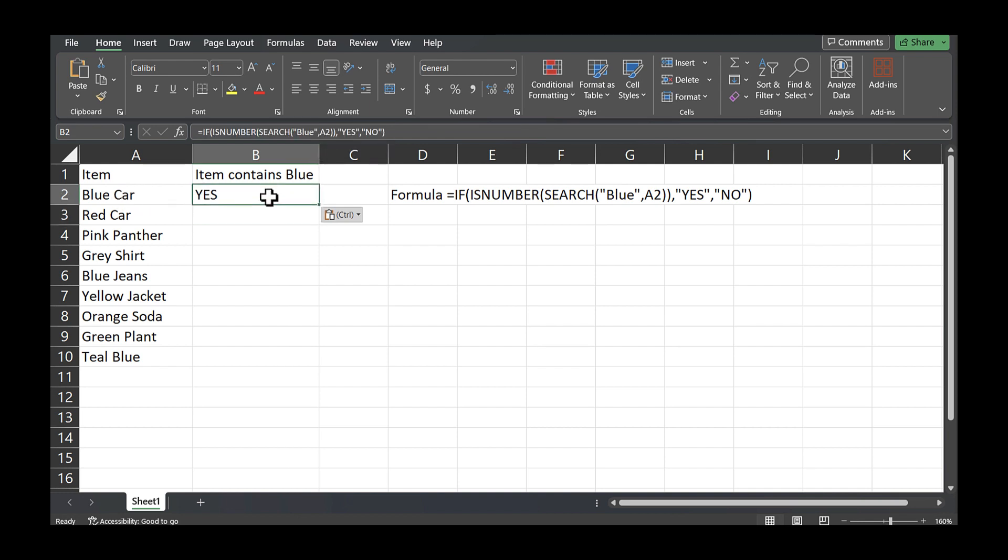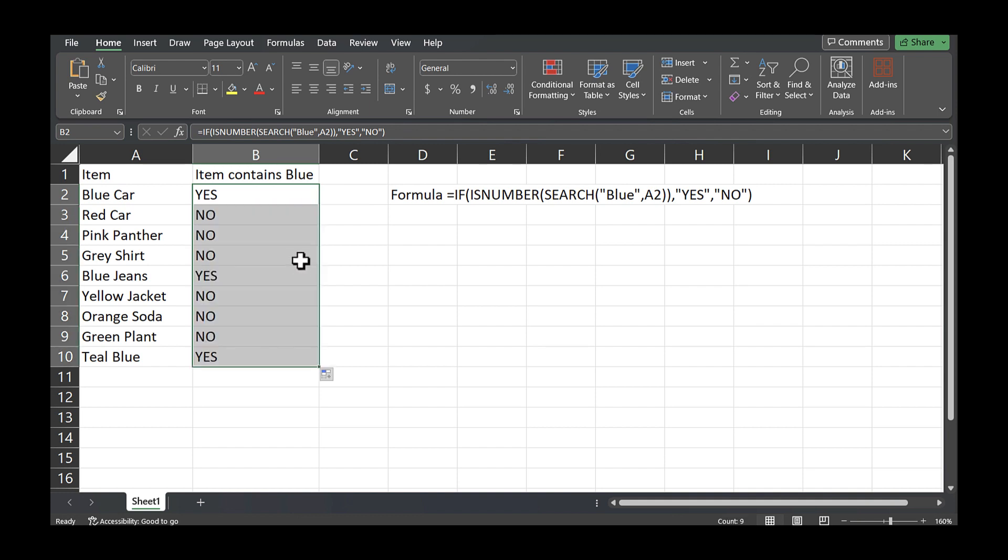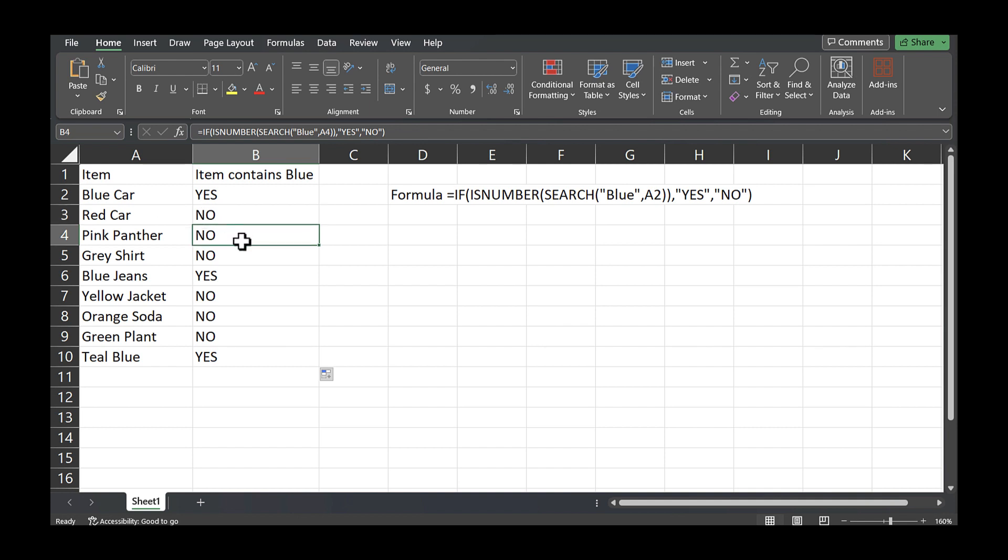Now the cool thing about this formula is I'm just showing you with nine data points here, I could literally copy and paste and evaluate to 1.1 million, whatever the limit is for Excel. But in this case, I'll go ahead and just paste and you'll see red car doesn't contain the word blue, pink panther doesn't contain the word blue, gray shirt doesn't contain the word blue, blue jeans does.